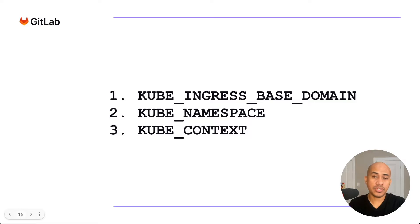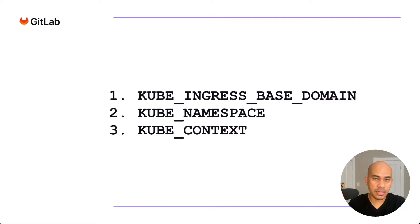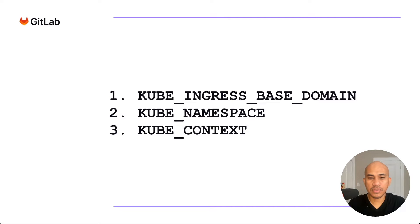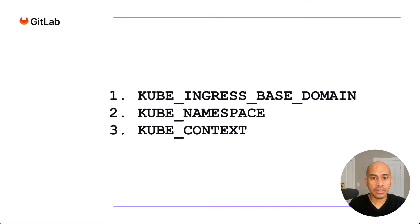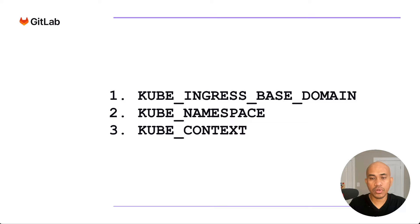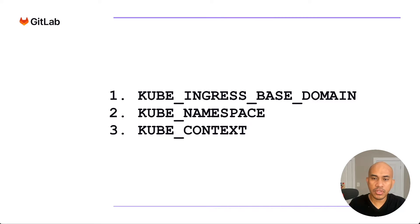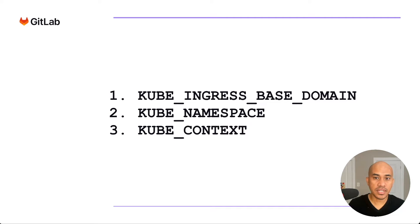Now we're at the third step, which for me is the most tricky part of this demo. And that is to configure auto DevOps. To do that, we need to take into consideration three variables that I'm showing on the screen. The KUBE_INGRESS_BASE_DOMAIN, the KUBE_NAMESPACE, and then KUBE_CONTEXT. We'll enter those variables in the project CICD settings.